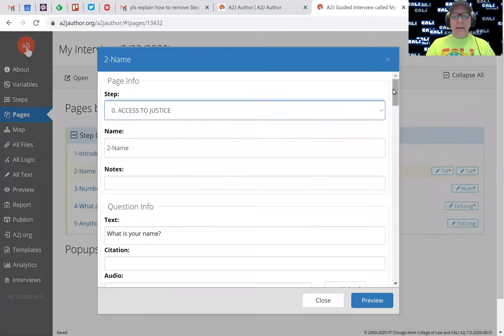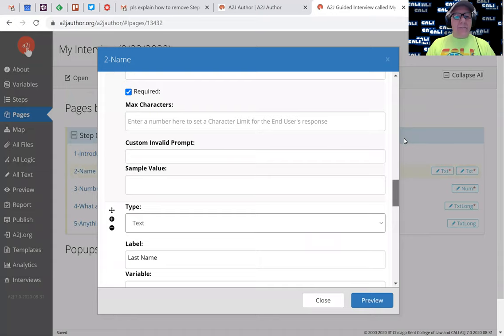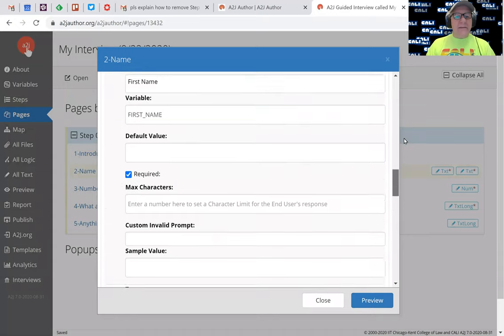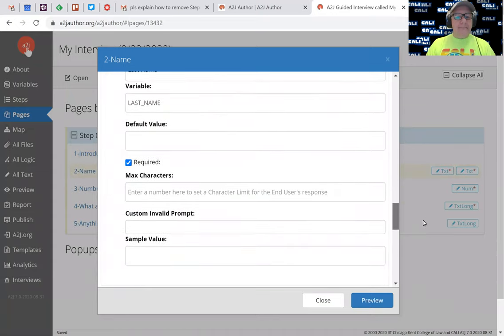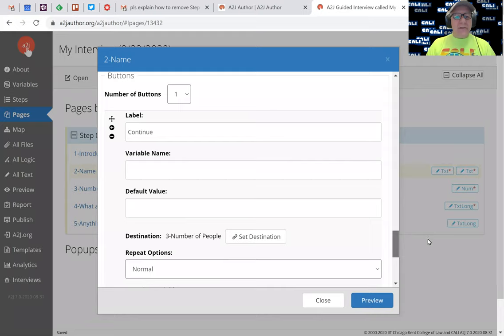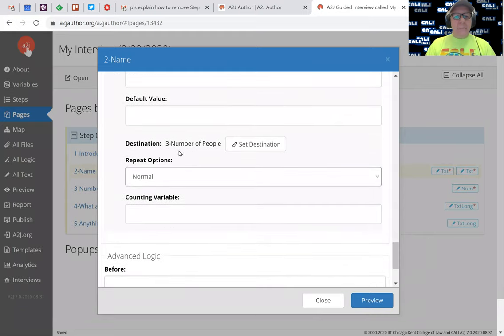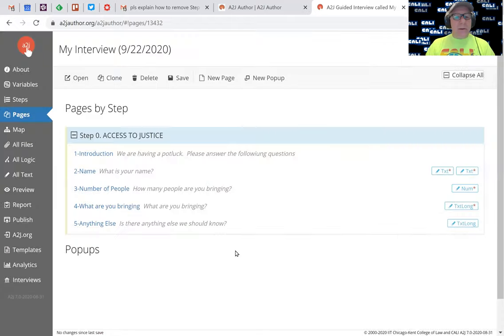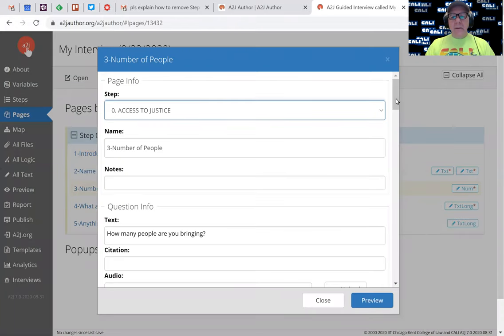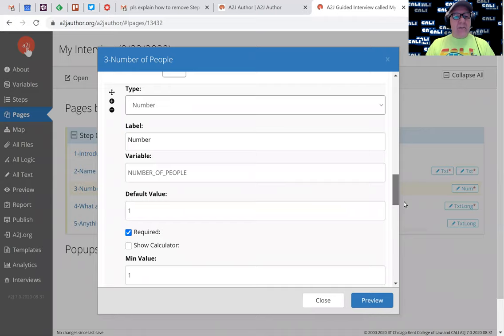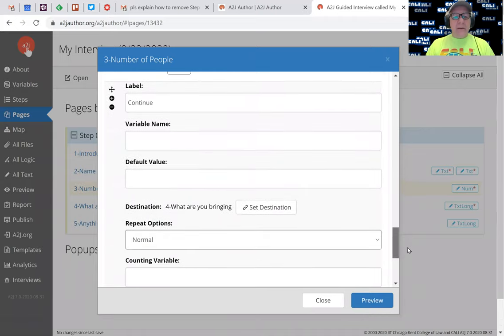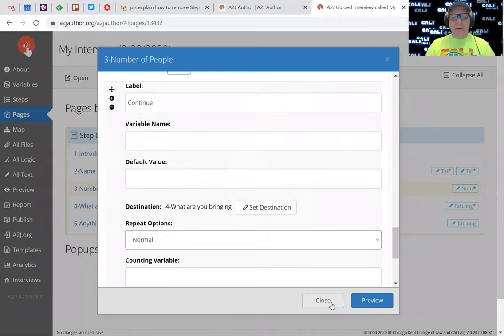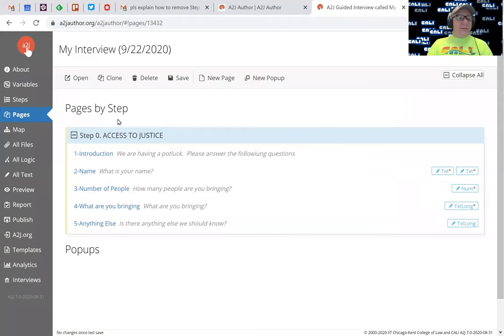Just for yucks, let's go look at name and make sure that that jumped to the right place. There's my continue button, set the destination goes to number of people. Good. Let's look at number of people, let's scroll down and look at the continue button. It goes to what are you bringing. Good.